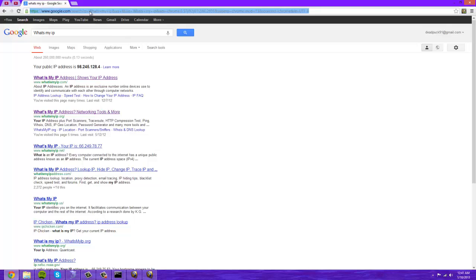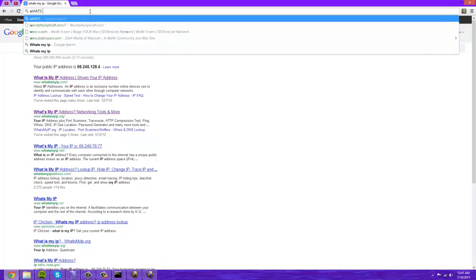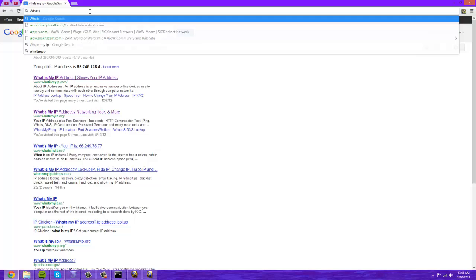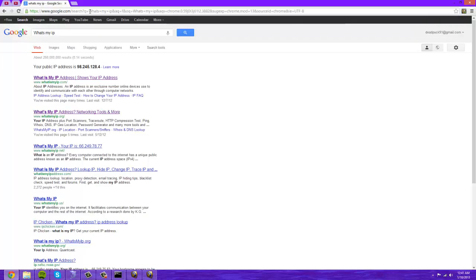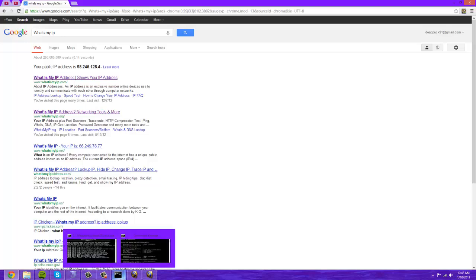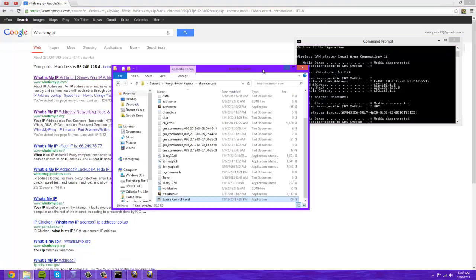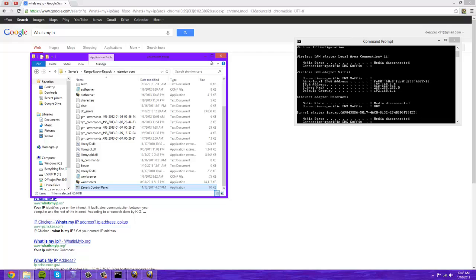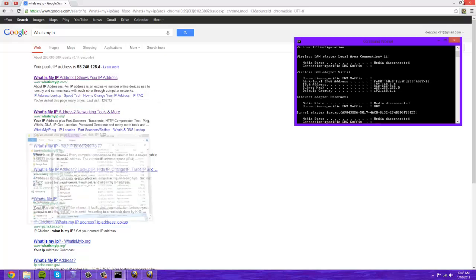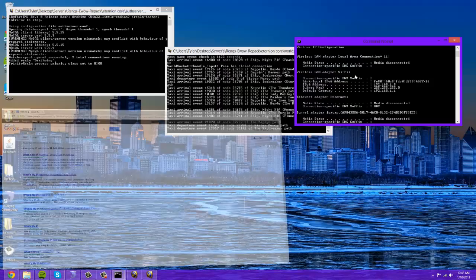Now for this next step you can just get rid of that and now you're done with your router. What you're going to want to do is just Google what's my IP and Google is such a badass and it just tells you. 98.245.128.4, that's mine.